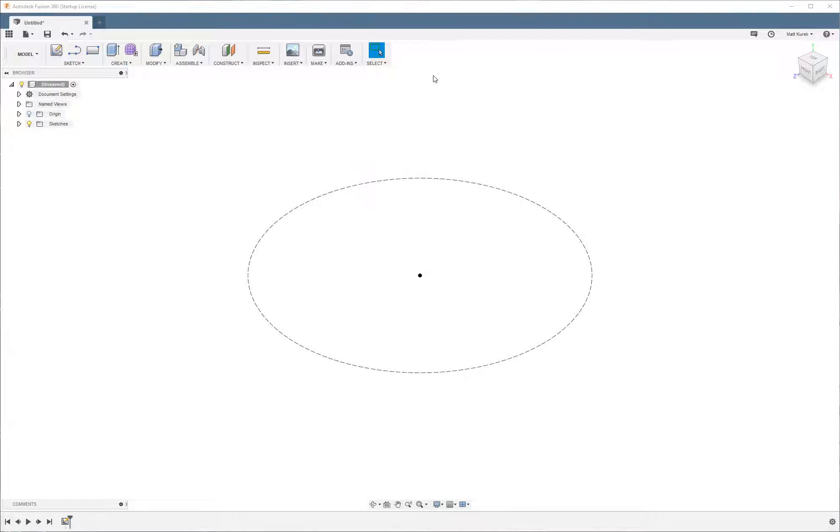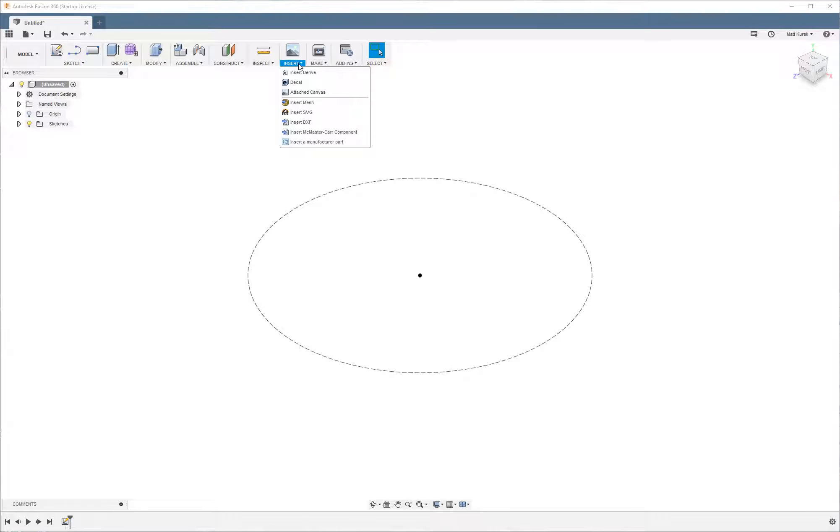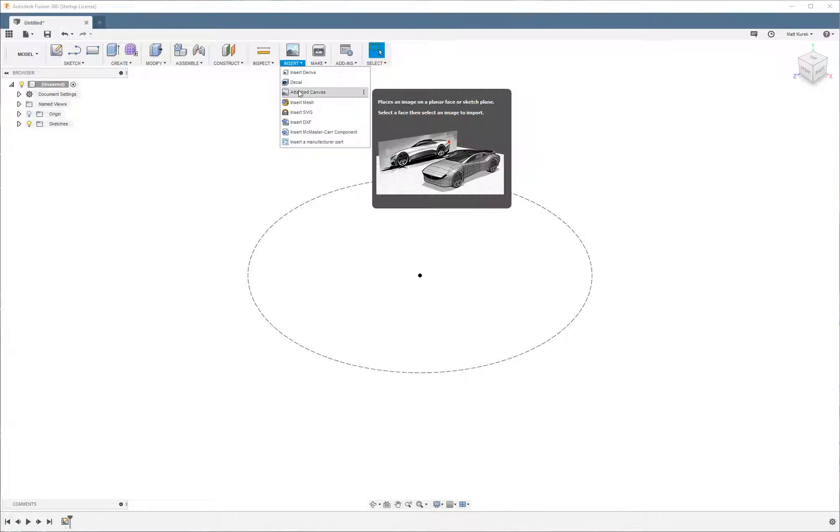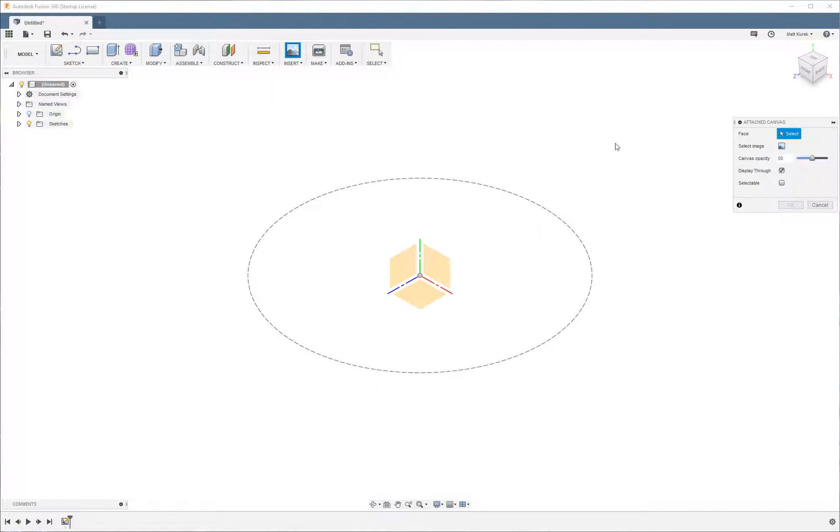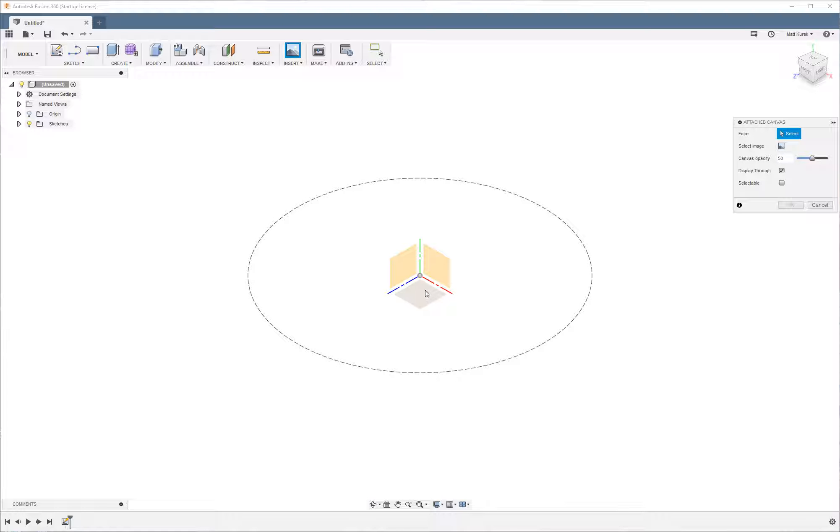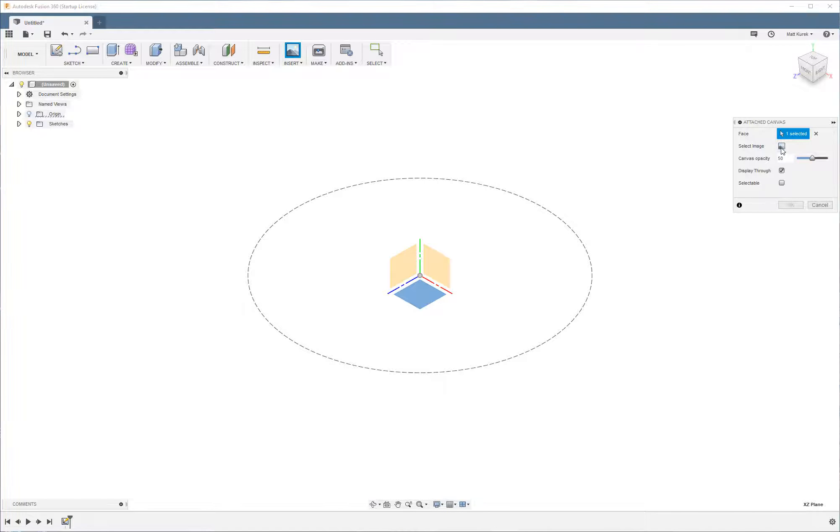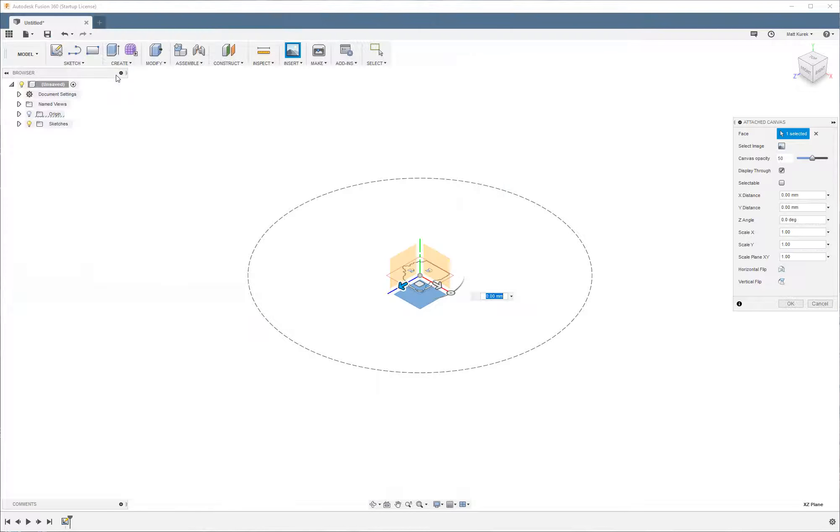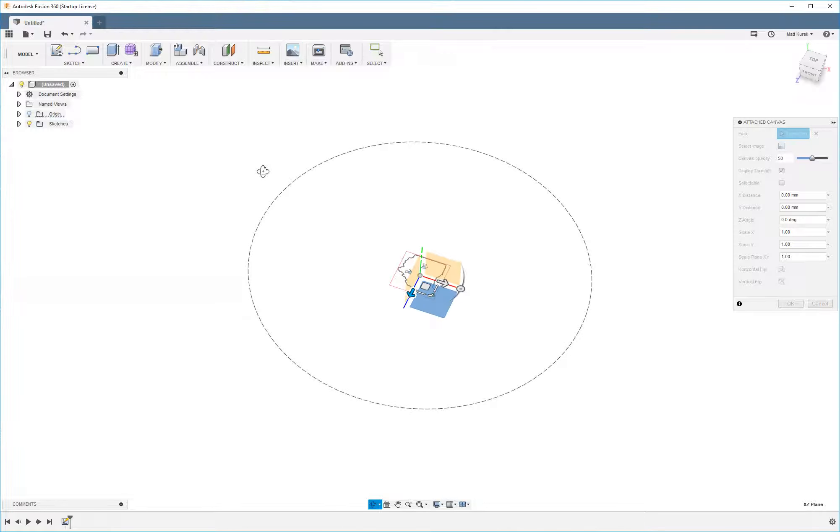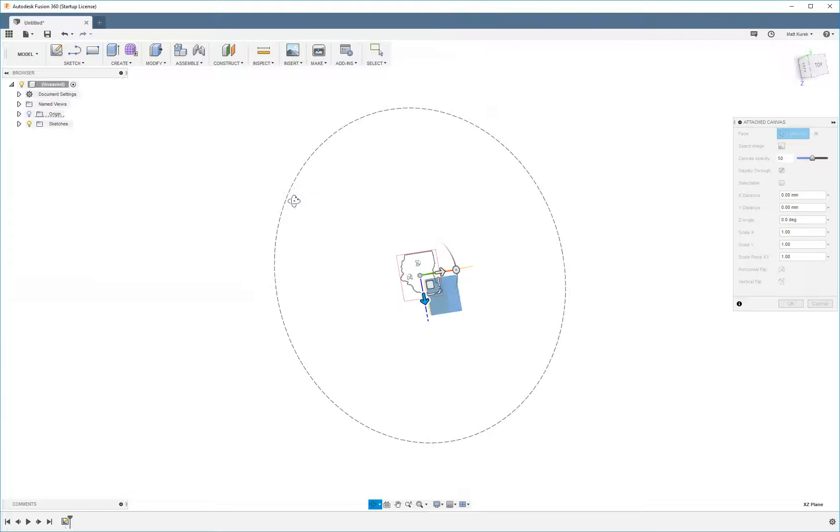To insert your image, you're going to go up here to your toolbar and select Insert Attached Canvas. You're going to select the face that you want to insert it on, so we're going to select the top face. Then we're going to select our image, which for me is going to be an outline of the state of Ohio, because that's where I'm from.